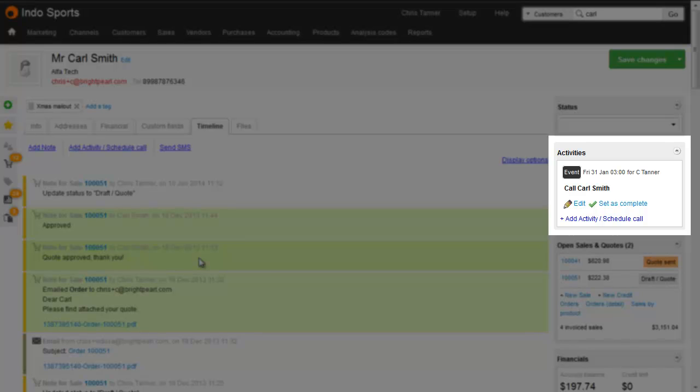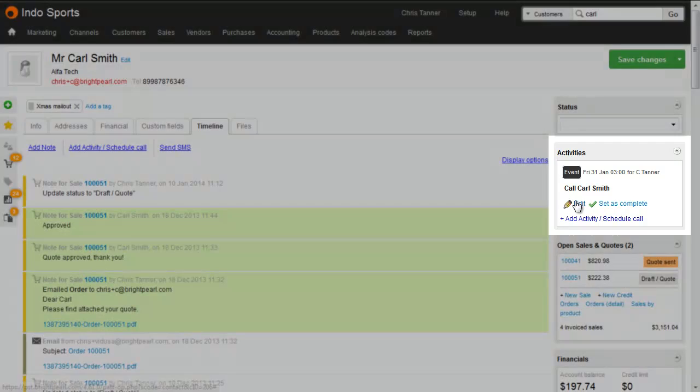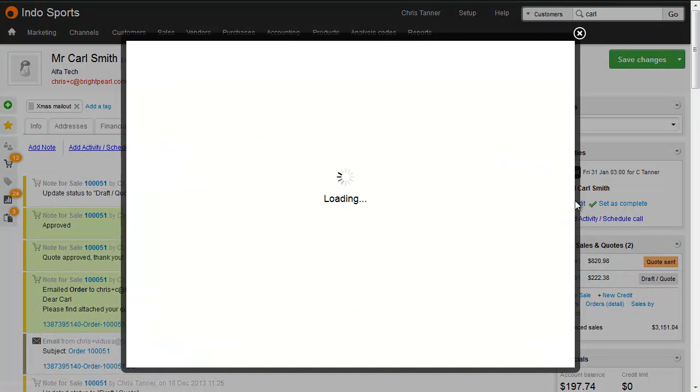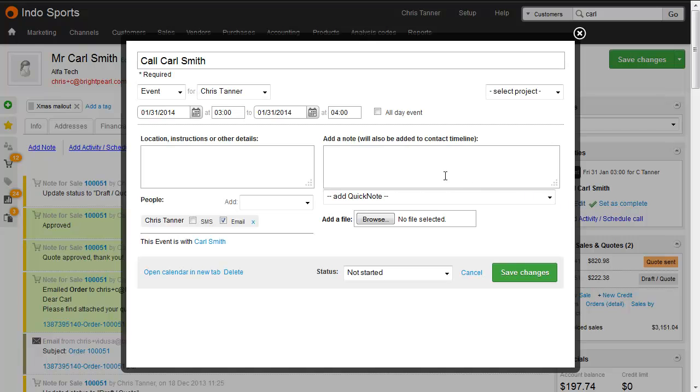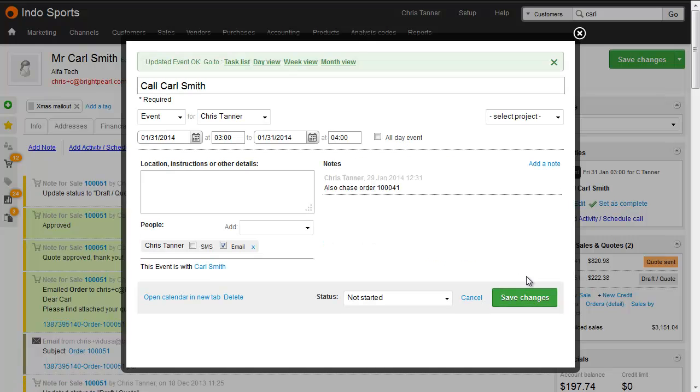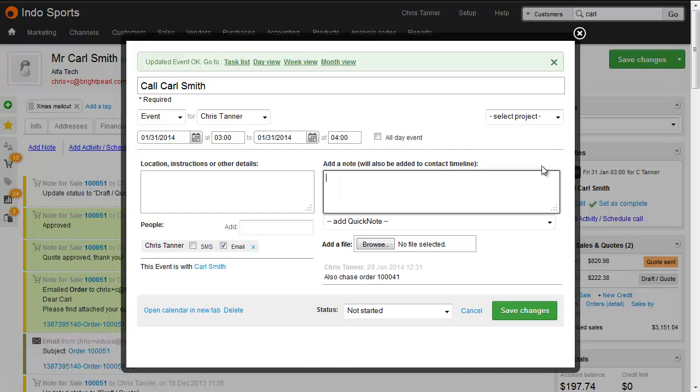Here we can see I'm actually scheduled to call this customer anyway, so I'll just add a note to remind me to chase up the latest quote. If you want to when you're adding notes, you can also upload files.